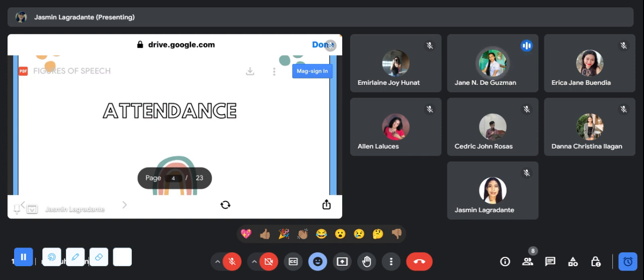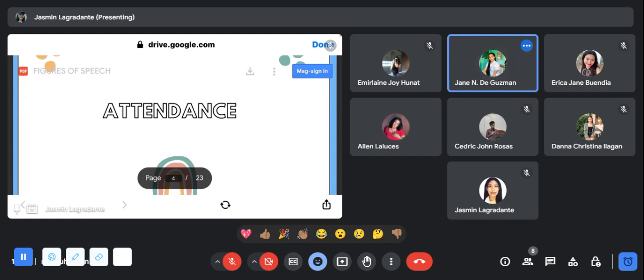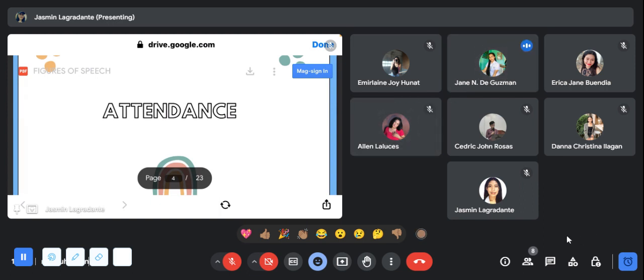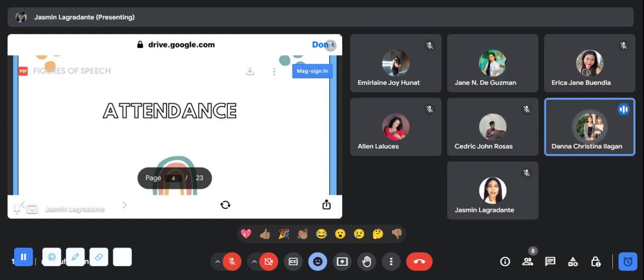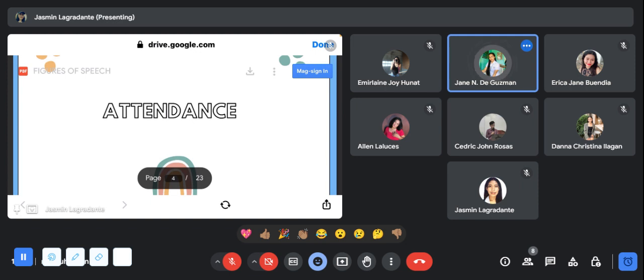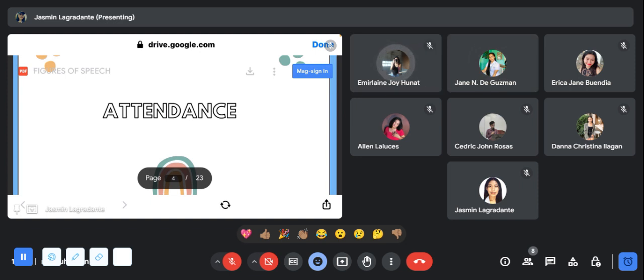We will now proceed to our attendance. Just say present if you are here. Aling na Luces? Present. Cedric Rosas? Present po. Dana Ilagan? Present po ma'am. Emmerlene Hunat? Present po ma'am. Erica Buendia?